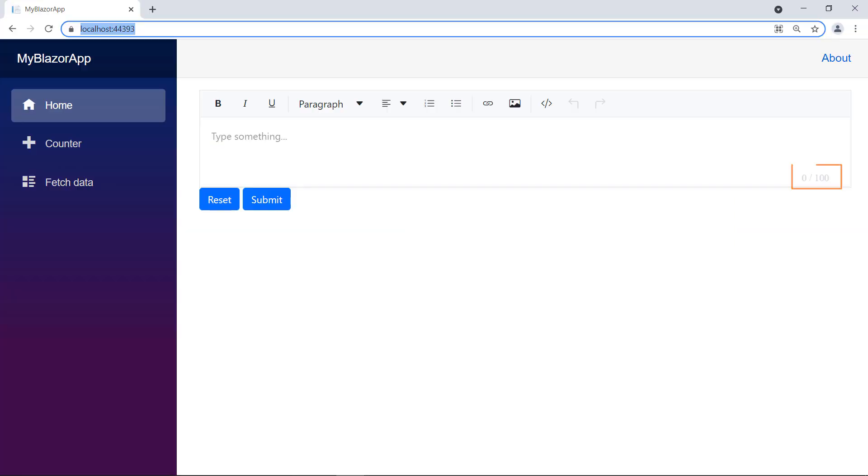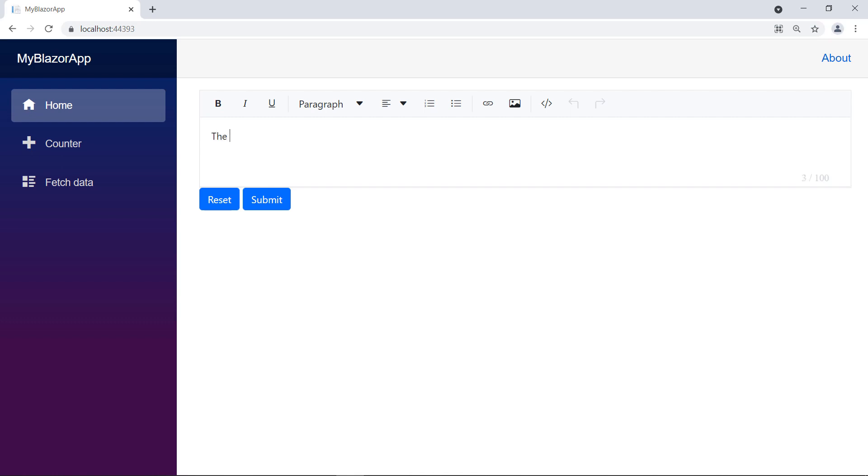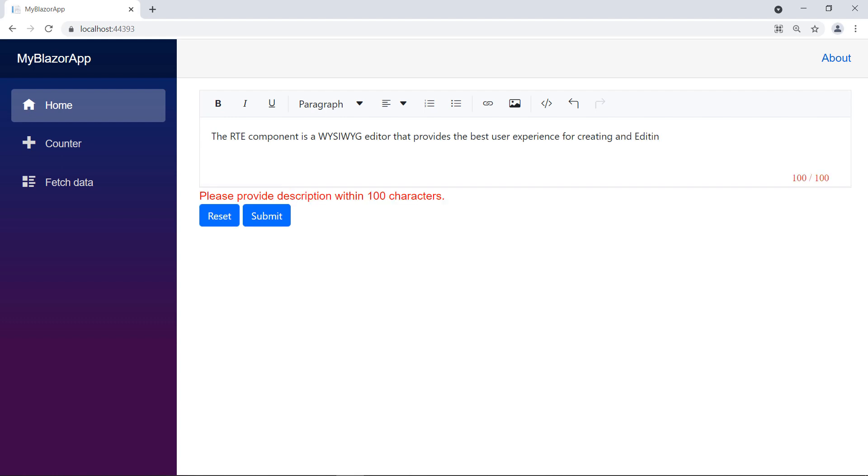You can notice the character count and the maximum count displayed in the RTE. When I provide the value, you can notice the change in the count. Once it exceeds 85%, it changes the color to amber. Once it exceeds 90% it changes the color to red indicating it's nearing its maximum limit. Once it reaches it won't allow entering any characters further.